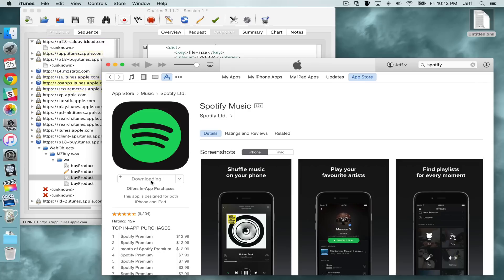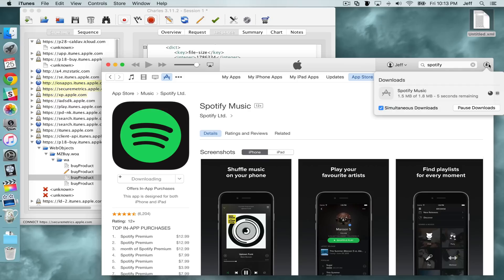You're going to see the download commencing, and it is downloading that old version. You can go in and find a specific version — if there's one in particular you're looking for, you can guess and check until you find it. For this example I just wanted the oldest one. The download is a very small file: only 1.8 megabytes. Spotify at one time was less than 2 megabytes — it's crazy.